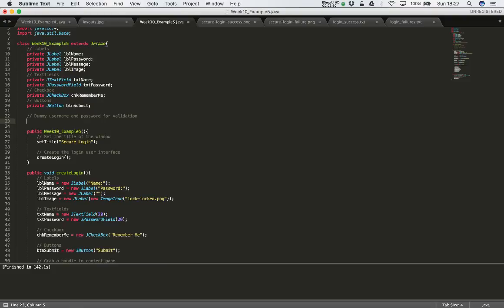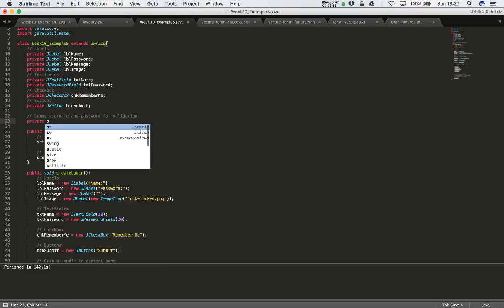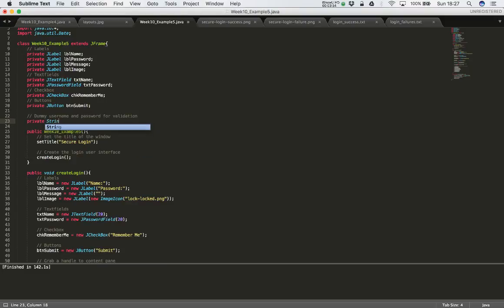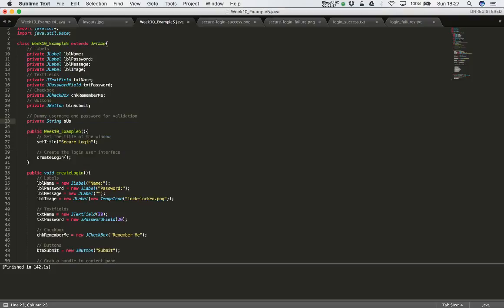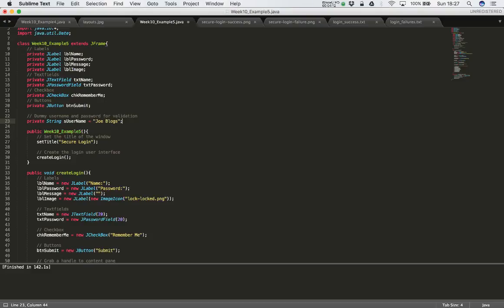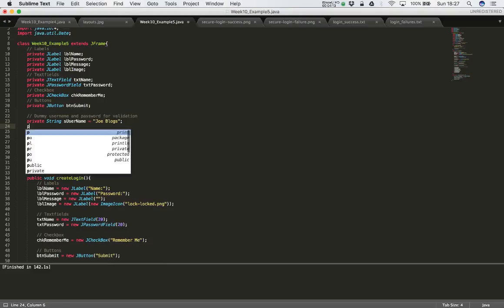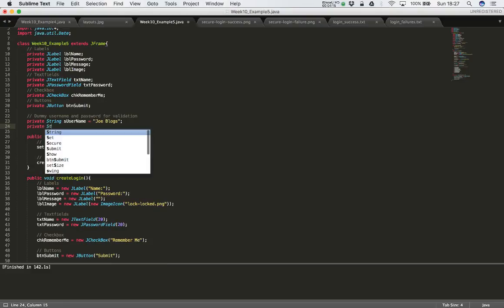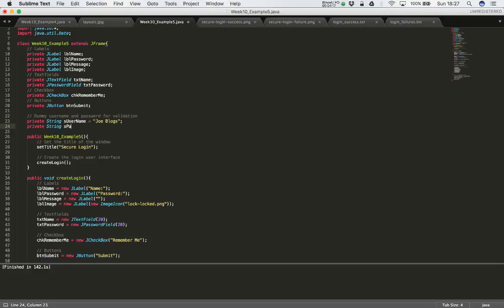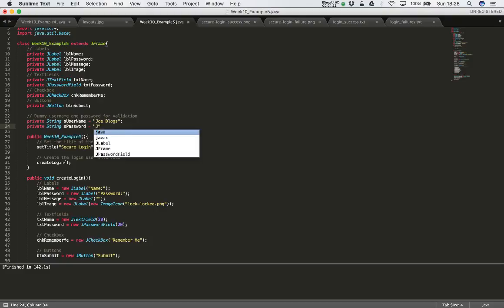So I'm going to set up some strings and set them equal to some username and password that I can check against. So I'm going to say private string S username equals. Let's call it S username equals. And for the moment I'm going to set that equal to joblogs. And I'm going to do the same for some kind of password that I can just check against. And I'm going to set the password equal to Java.